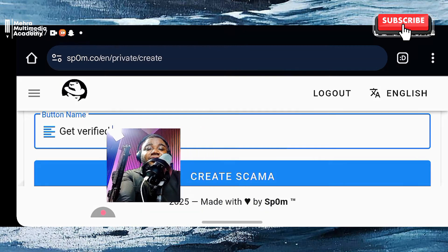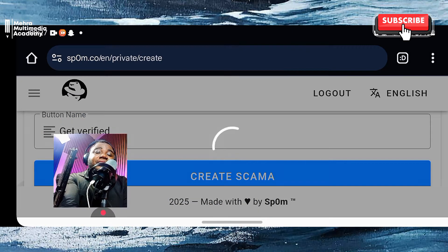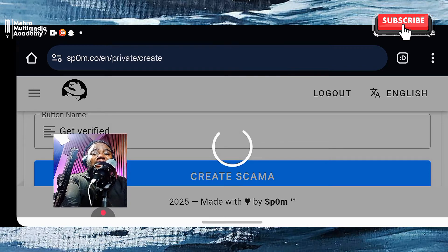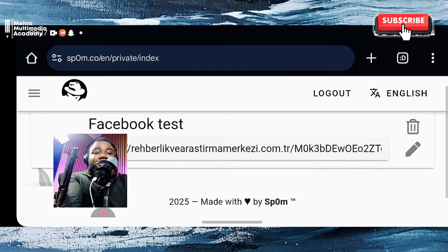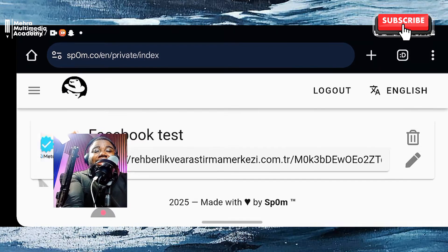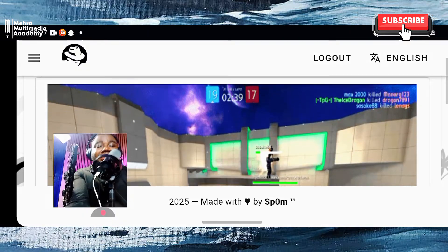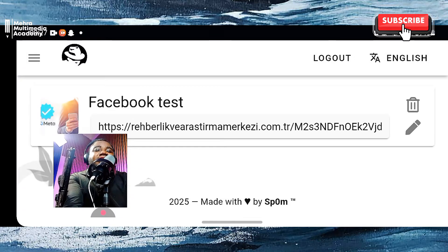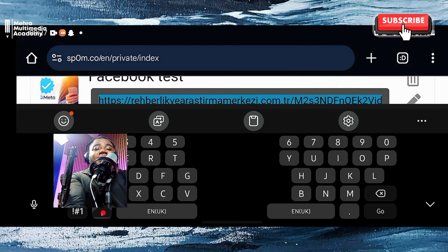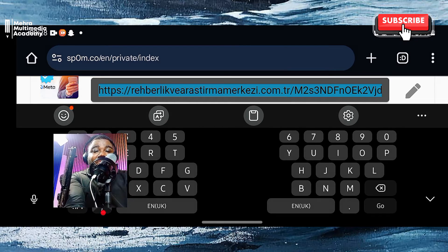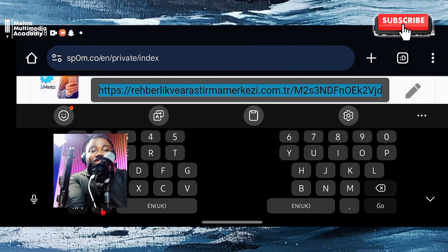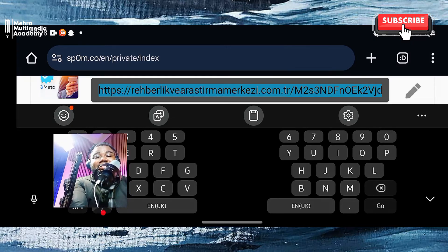All I need to do is create the scammer. It is going to generate a link for me, and I'm going to send this link over to a WhatsApp account and click on it to test it out for you to see if it works. This is the link that I have gotten. Once you have the link, all you need to do is copy it and then send it to the person you want to hack or scam.